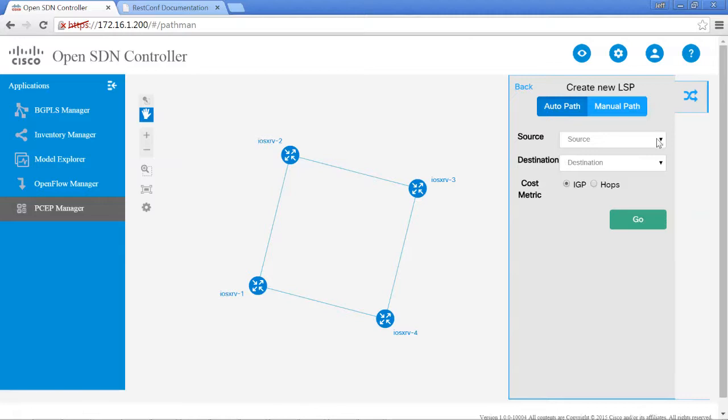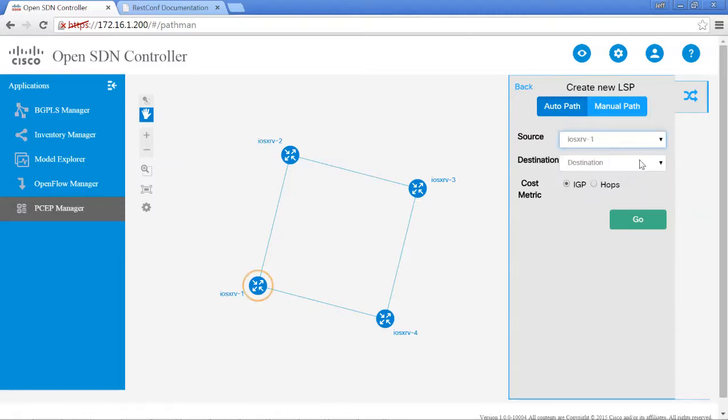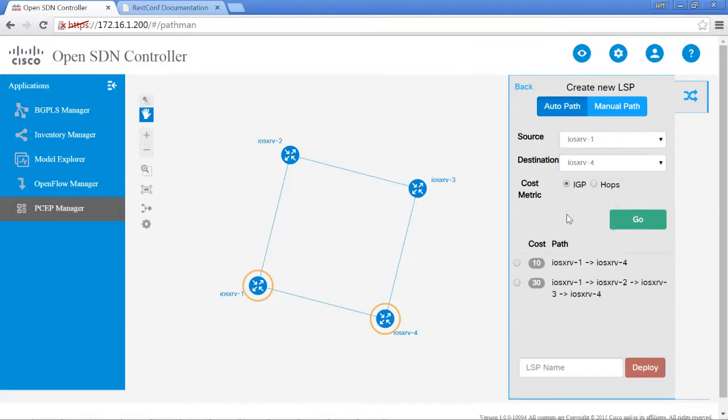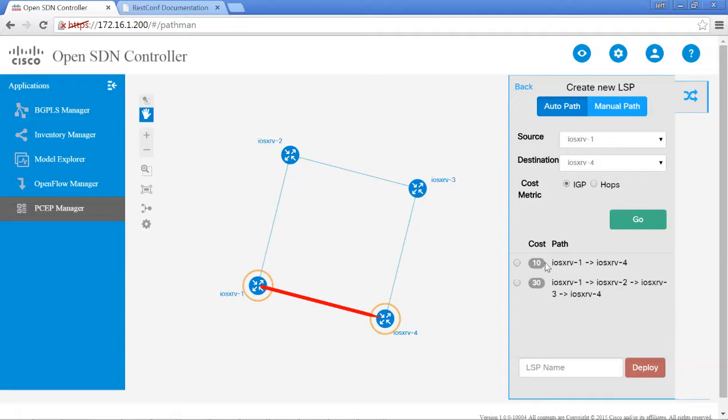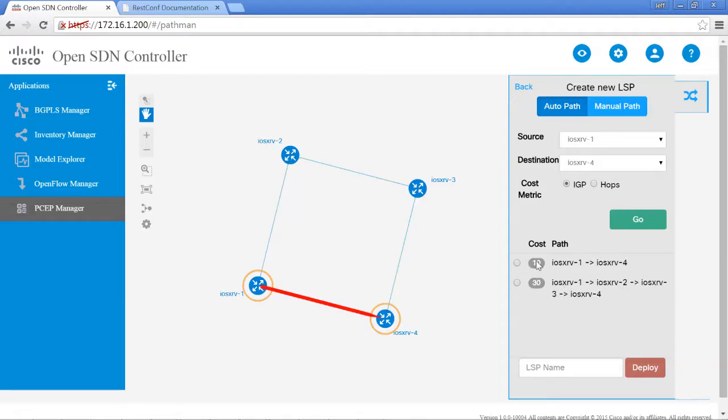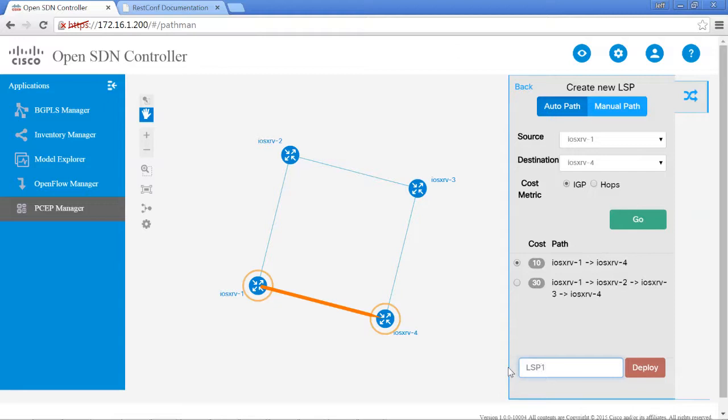Let's go ahead and create an auto path. Let's say we want to go from router 1 to router 4. We can do that by IGP and just hit go. Then it will give us the cost and show us what the pathway would be if we were to select that. Let's select the shortest path here. The cost is 10, so we'll give it a name, LSP1, and hit deploy.